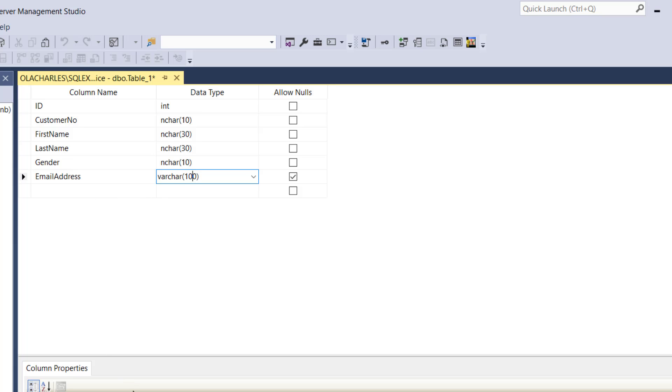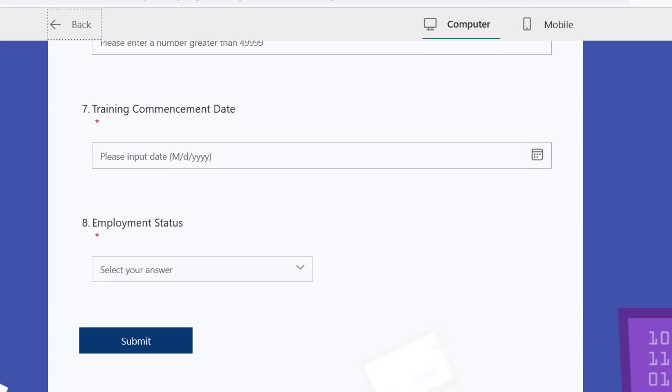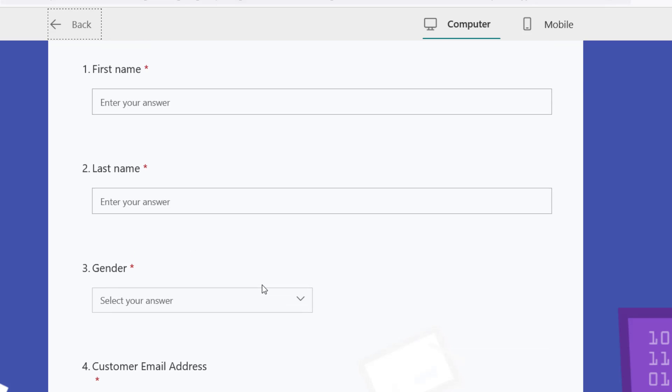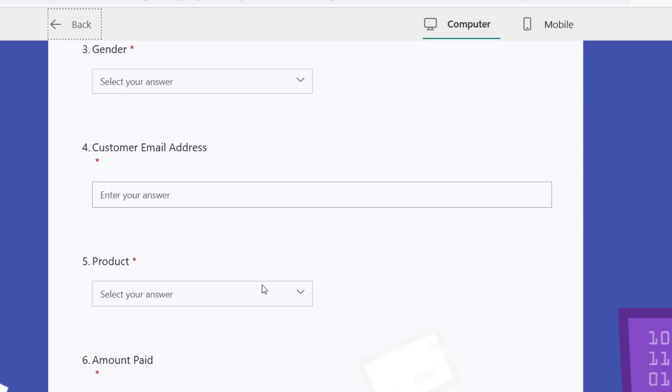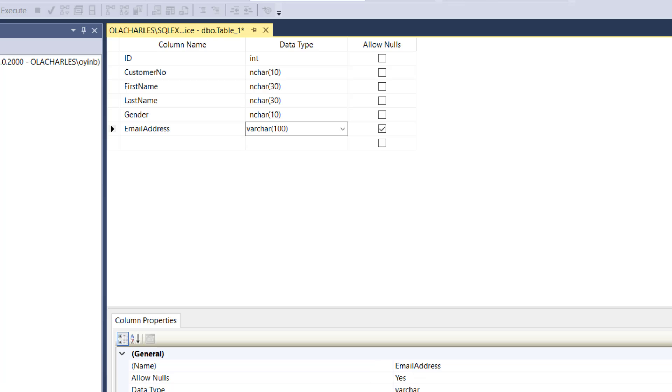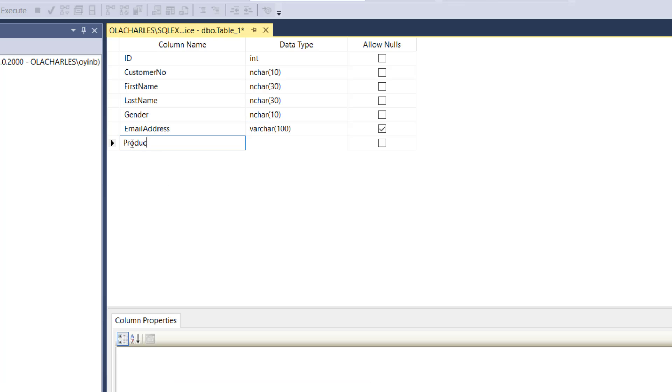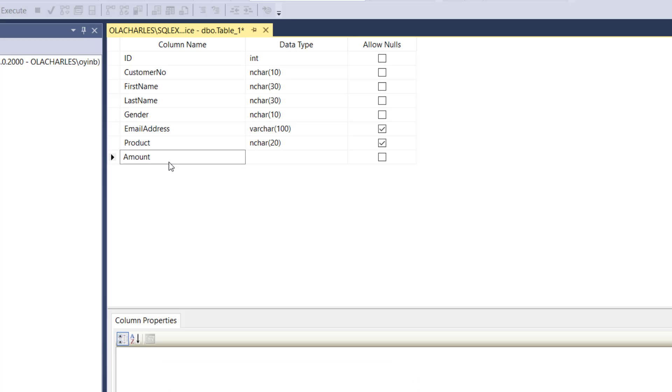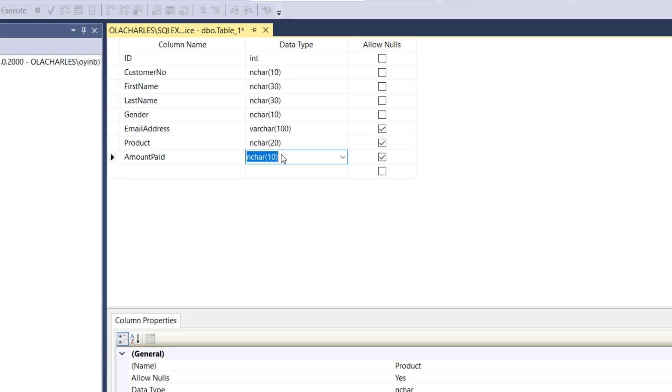Then what else? Let's check our form, what is after customer. We have the product, we have the amount paid. So let's go to product. We're gonna have product right here. Let's just make this 20 because of the characters it's storing.